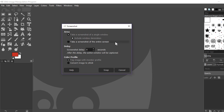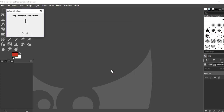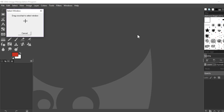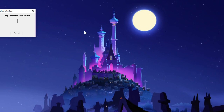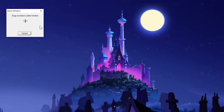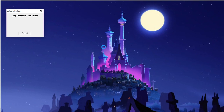After choosing the option you want, click the Snap button. It will open a crosshair window with a big plus sign. To take a screenshot of any window, drag the crosshair over the window you want to capture. Let's minimize GIMP and drag the crosshair to the target window and drop it there.